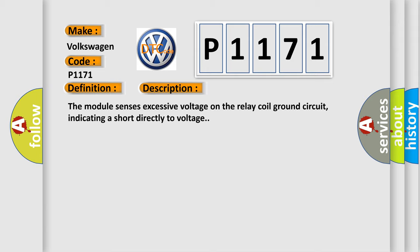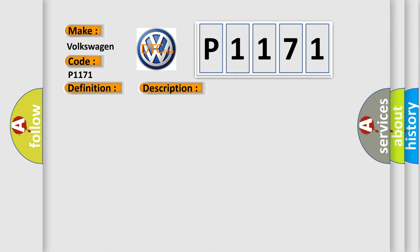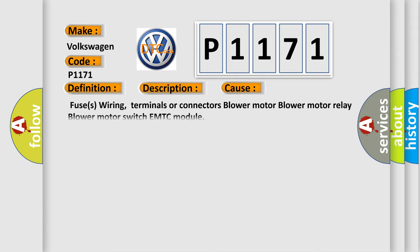This diagnostic error occurs most often in these cases: Fuses wiring, terminals or connectors, blower motor, blower motor relay, blower motor switch, or EMTC module.